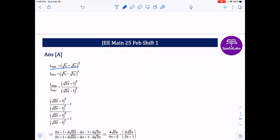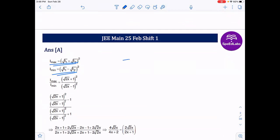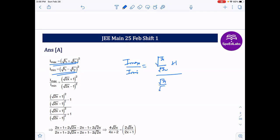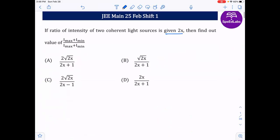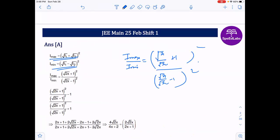By the concept of interference, I-maximum equals (√I1 + √I2)², and I-minimum equals (√I1 − √I2)². We can write I-maximum divided by I-minimum as (√I1/√I2 + 1)² divided by (√I1/√I2 − 1)². They say I1/I2 = 2x, so √I1/√I2 = √(2x).